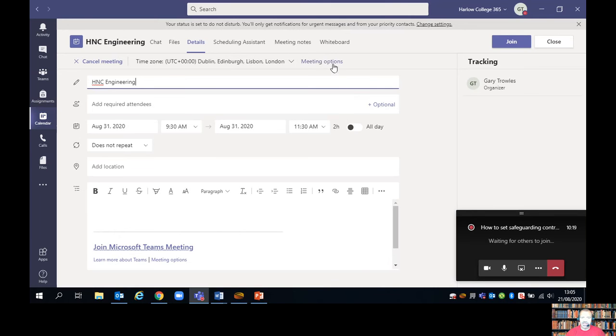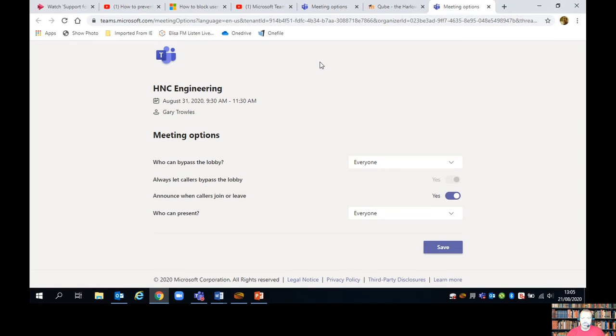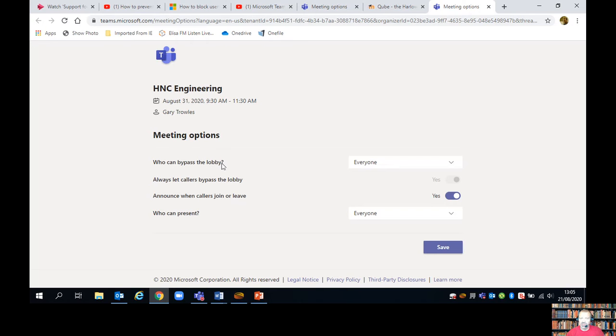Now I'm editing the meeting. I've got meeting options here, so I'm just going to click on that and set up the lobby. The lobby is exactly the same as the waiting room in Zoom.